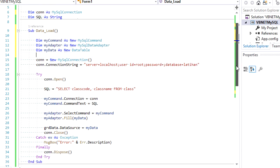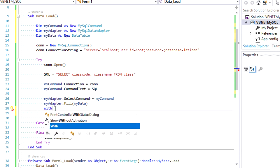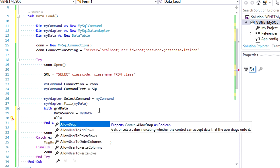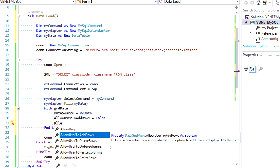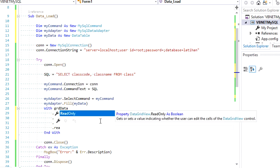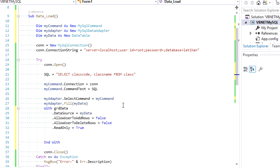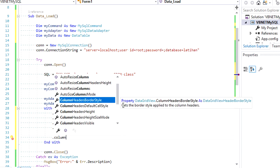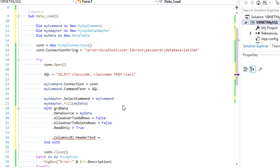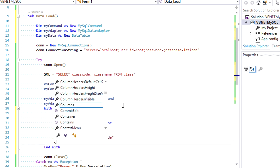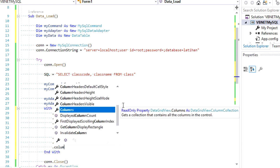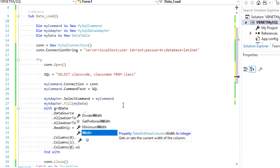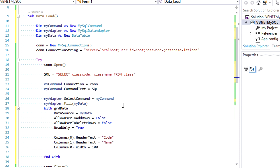Next, setting some properties of the DataGridView — I'll gather this code using the With syntax. We won't let users add and remove data directly on the grid, so set AllowUserToAddRows and AllowUserToDeleteRows to false, and DataGridView ReadOnly to true for preventing edits. After that, set header text as the title of each column, then set column widths to make it look better.